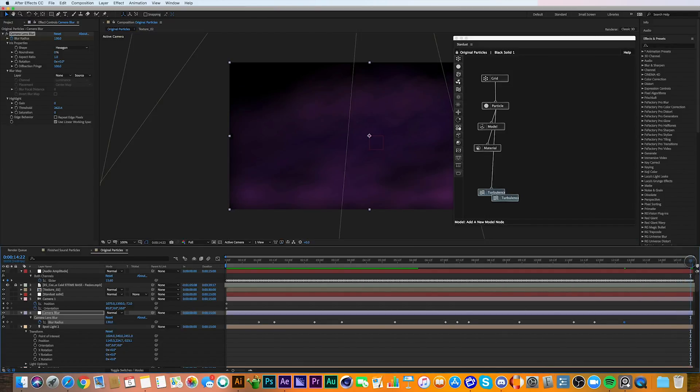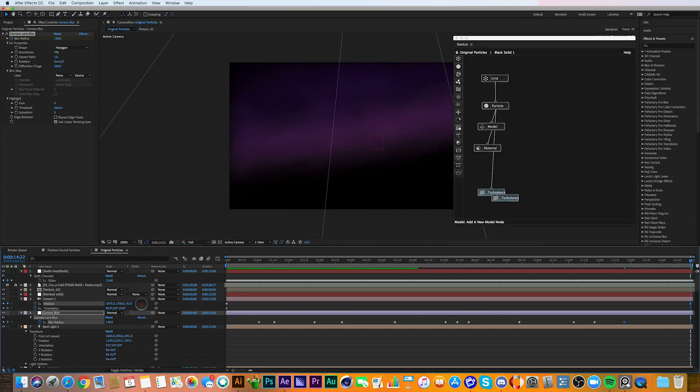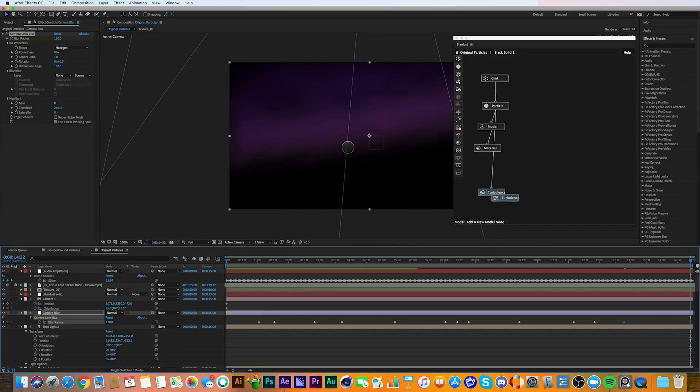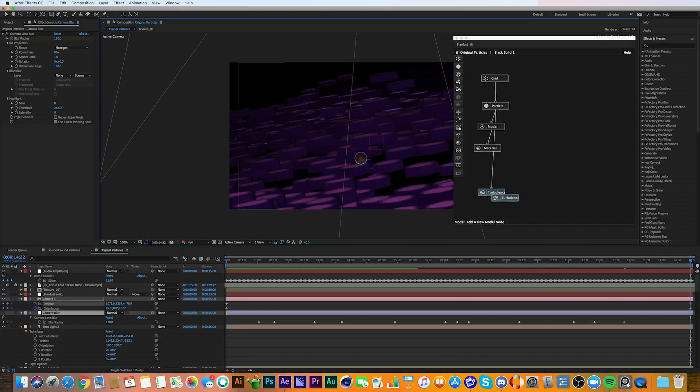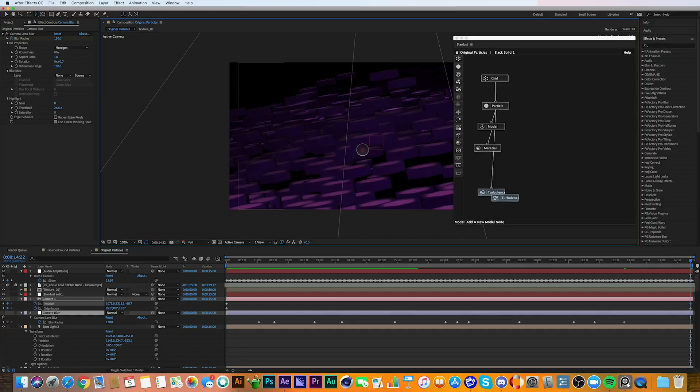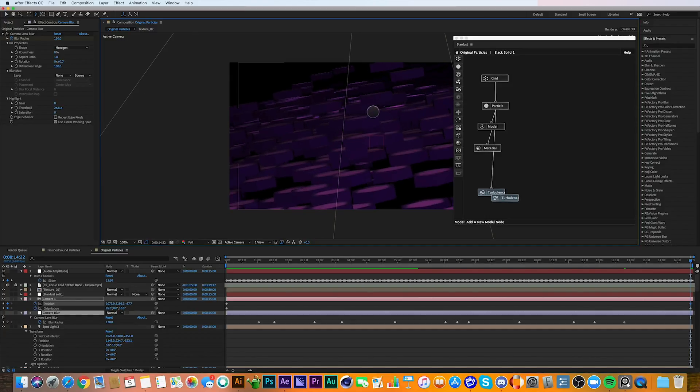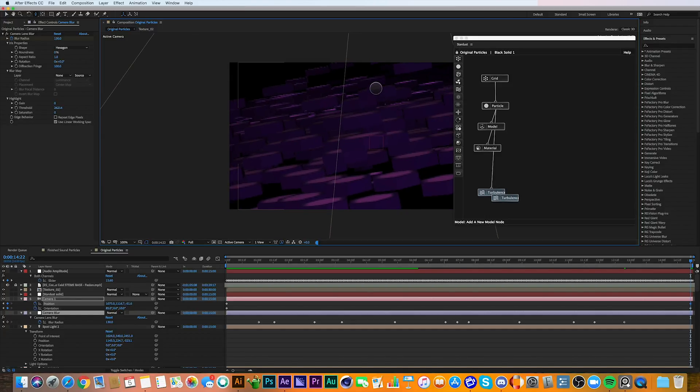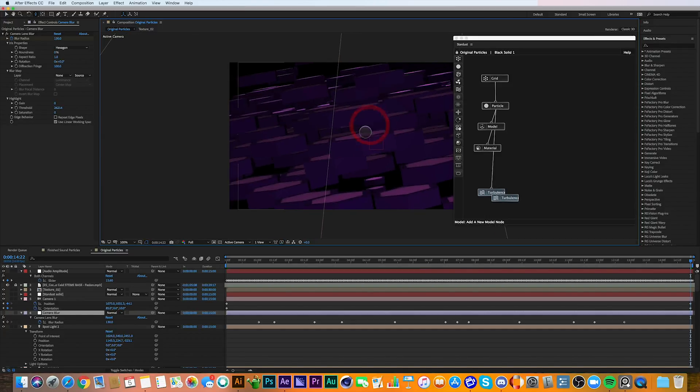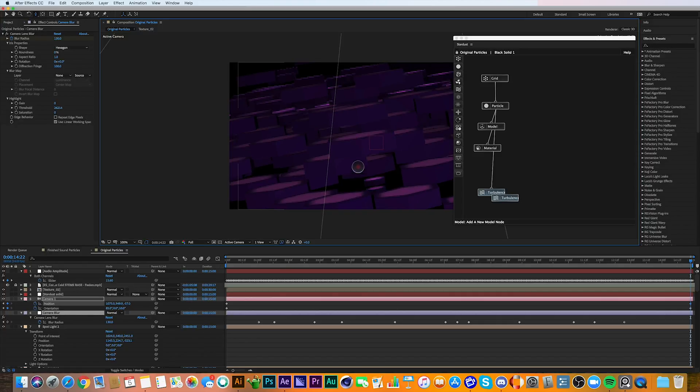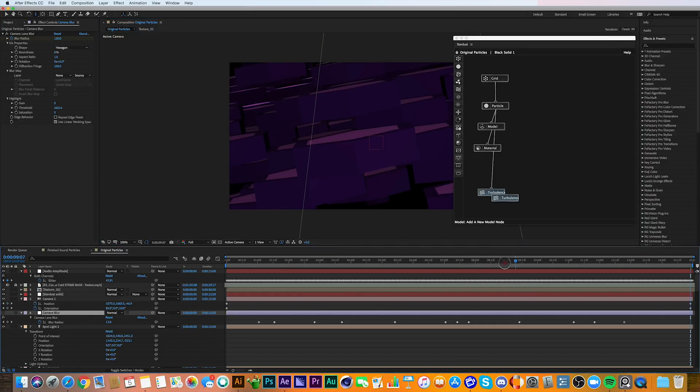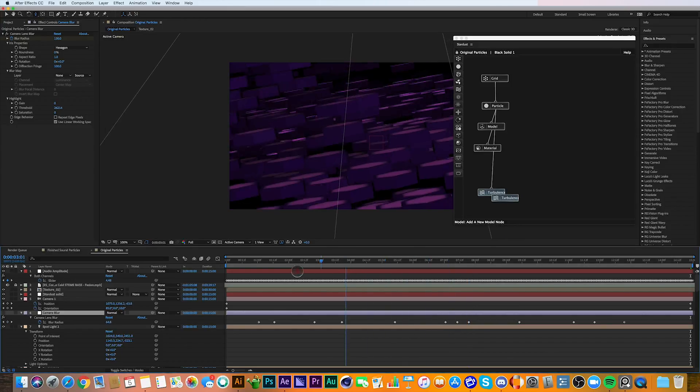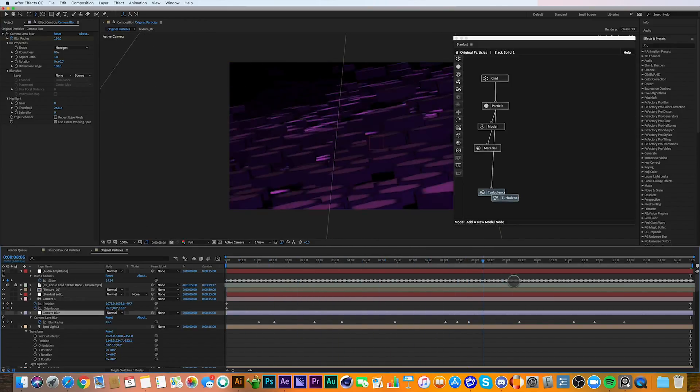So next what I decided to do was set keyframes for the camera so that it moved in closer to the scene as time progressed to make the scene a little more interesting with a little more interesting movement. You can see here it looks a little more interesting now.